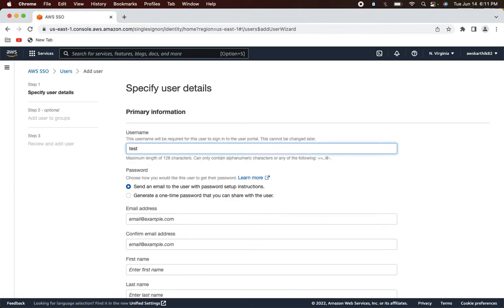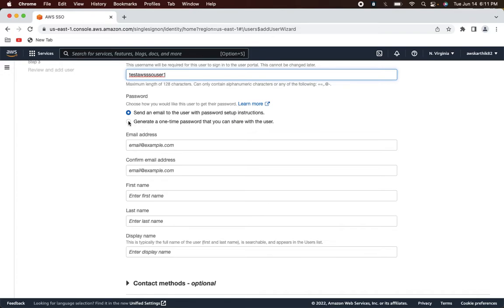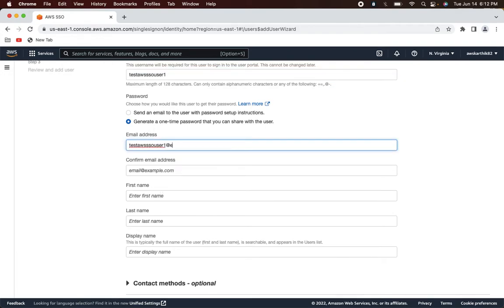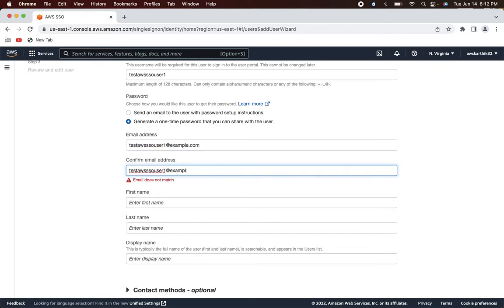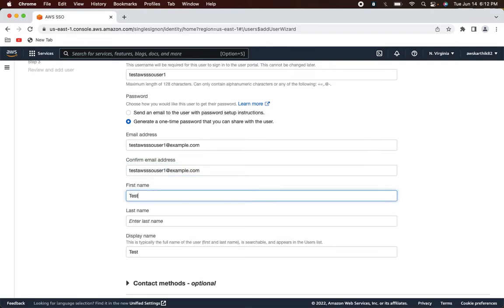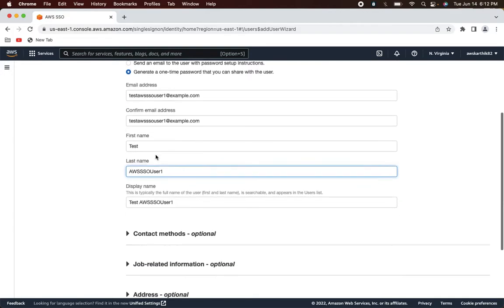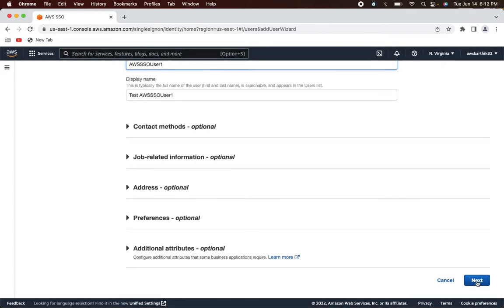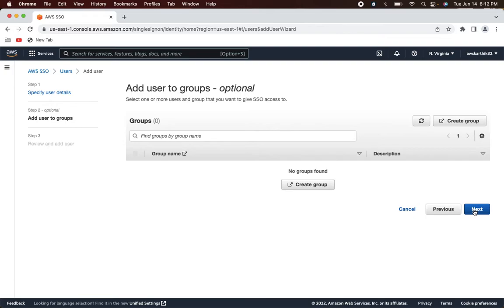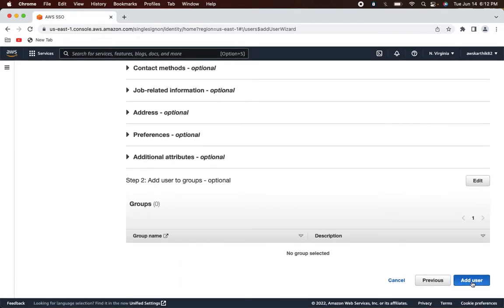I'm going to name this user 'test-aws-sso-user-one' and generate a one-time password. Give a dummy email address — we're not actually going to use it. You can leave the group settings as-is; we don't need a group. Click Next and add the user.